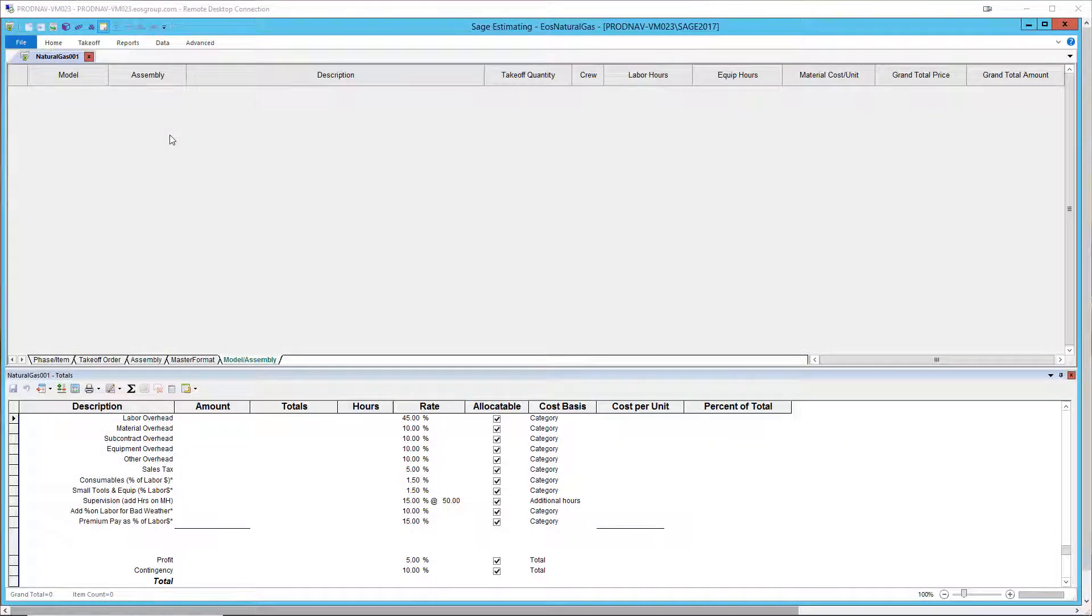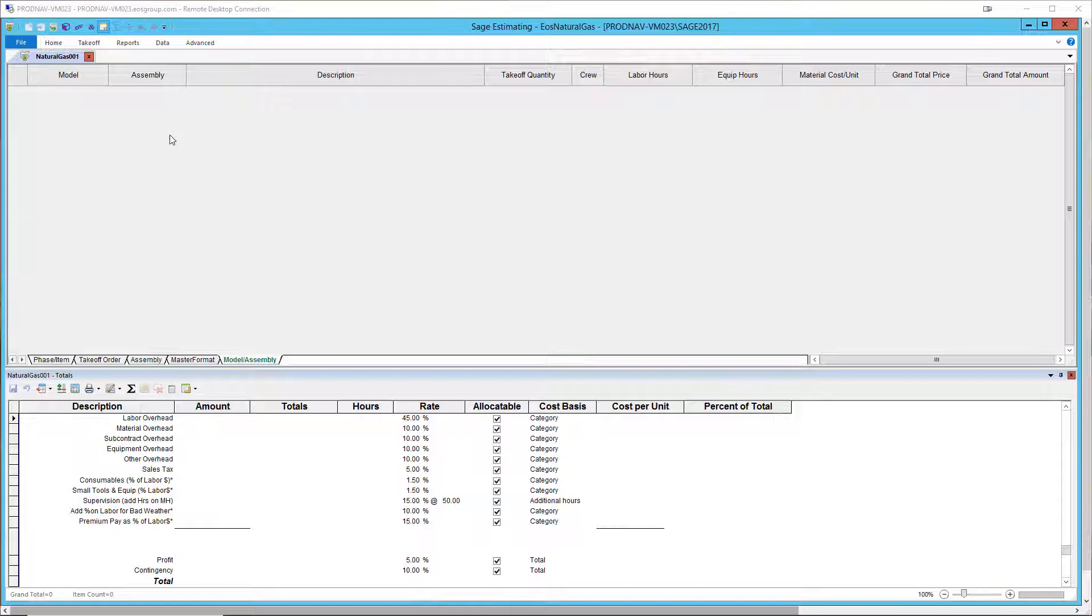EOS's Natural Gas Knowledge Base is designed for estimating natural gas transmission, distribution, and delivery from cross-country pipelines down to the meter at the point of use.